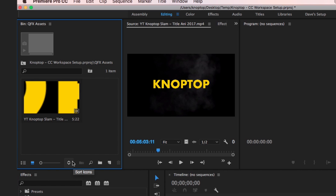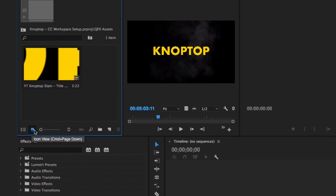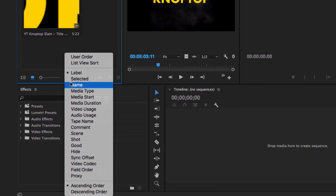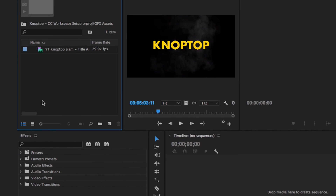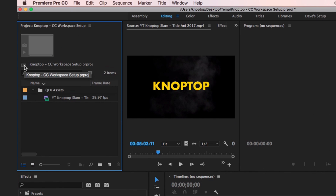Something else about list view versus thumbnail view: in list view you only have name-order sorting, but in thumbnail view you can sort by label, name, media type, and all these different options. There's a lot of different folder stuff we could get into but we'll skip over that for now and get into the layout.